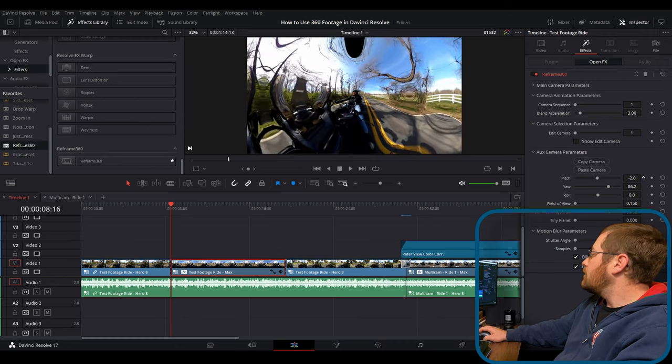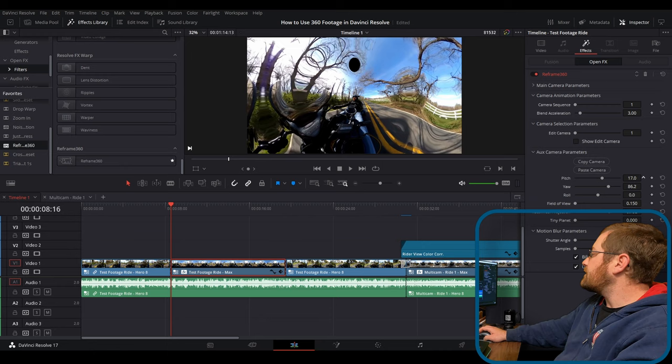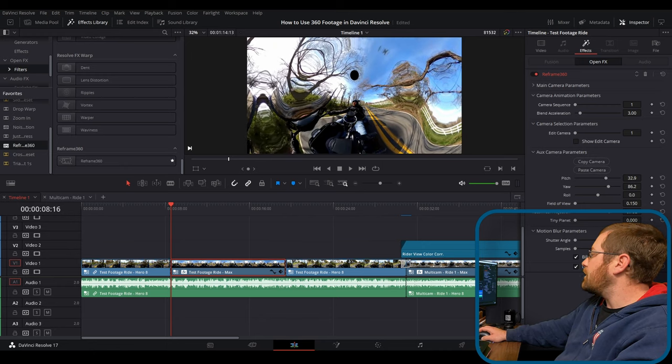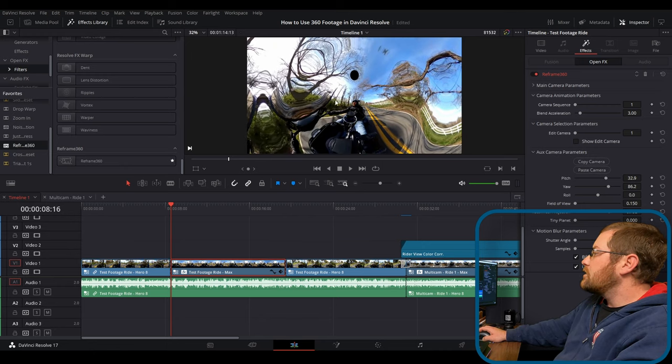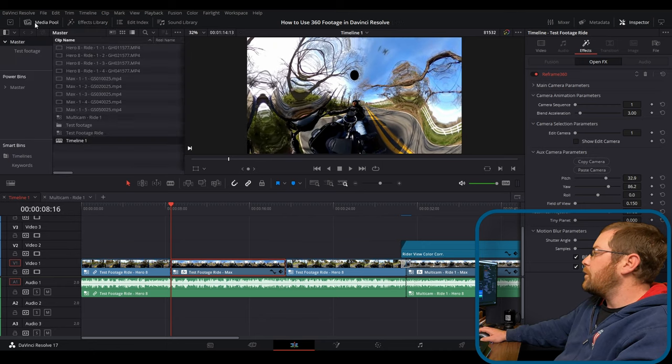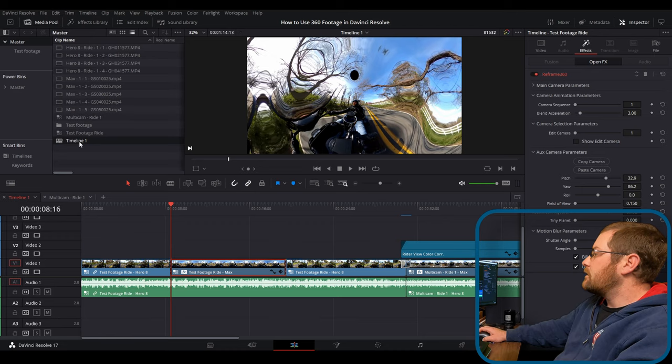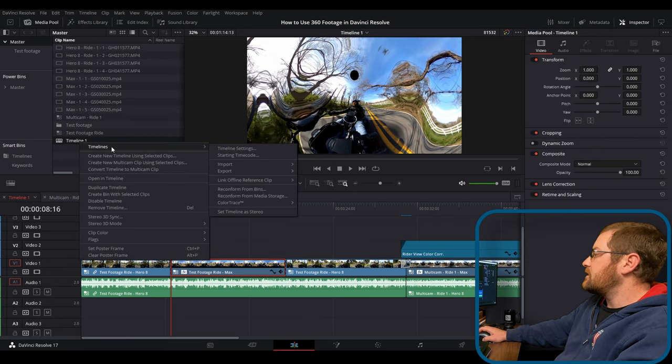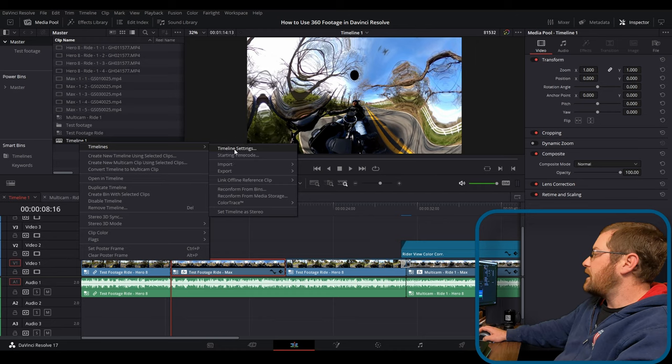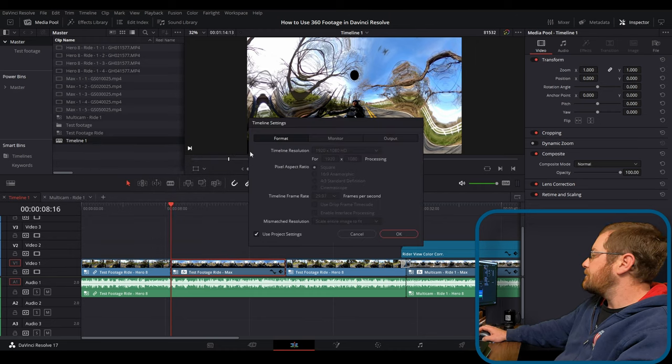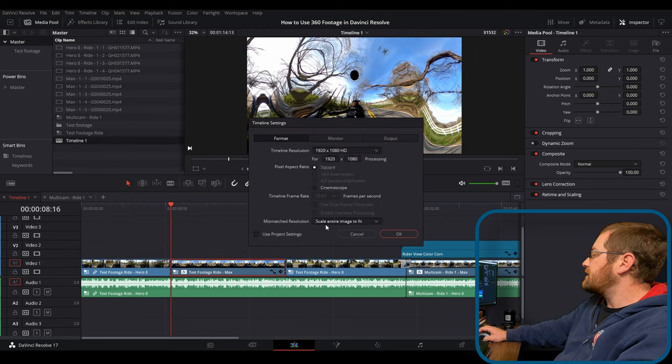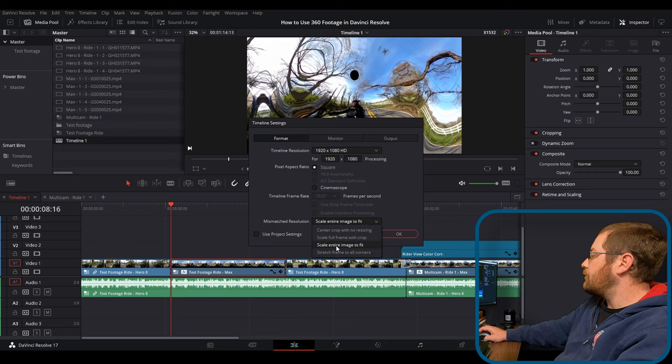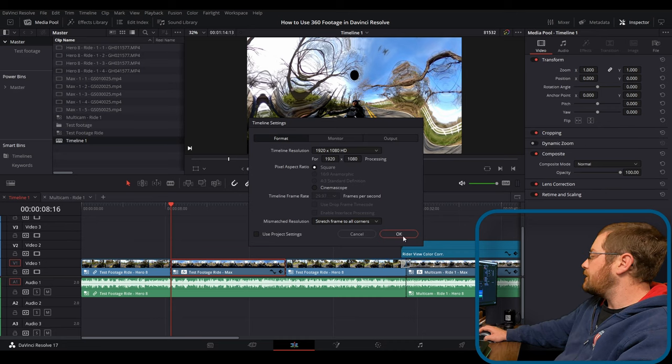And if I change the pitch, you can see that black circle becomes dead center in the picture here. So what you need to do is go to your media pool, your timeline, right click on it, select timelines, timeline settings, and we're going to uncheck use project settings. And we're going to change mismatched resolution from scale entire image to fit to stretch frame to all corners. And we'll click OK.